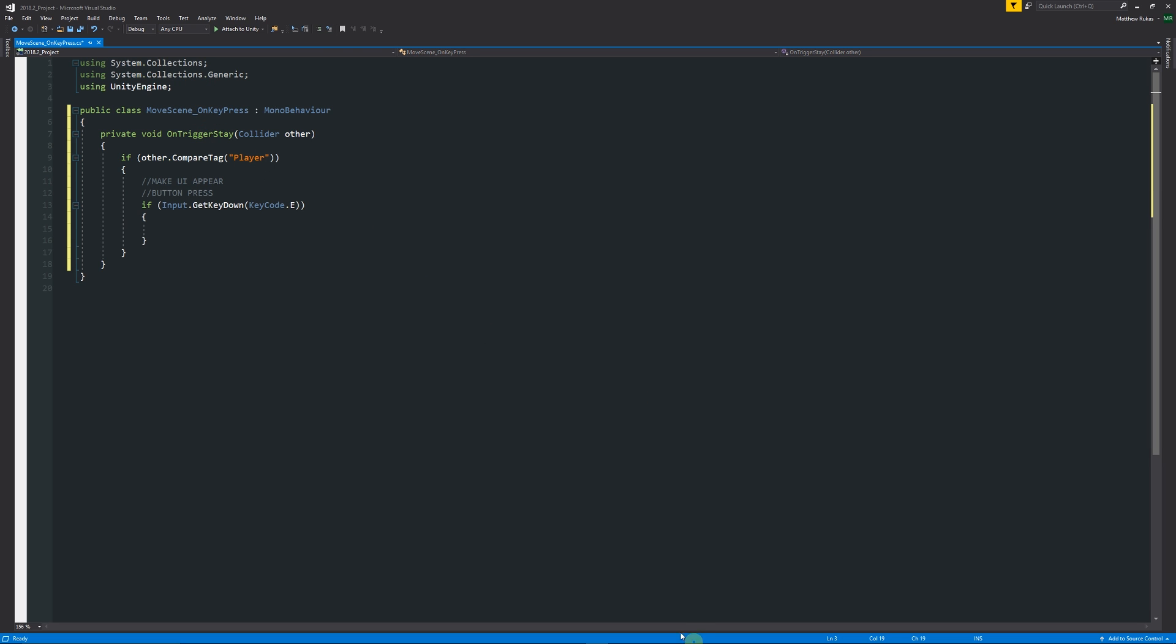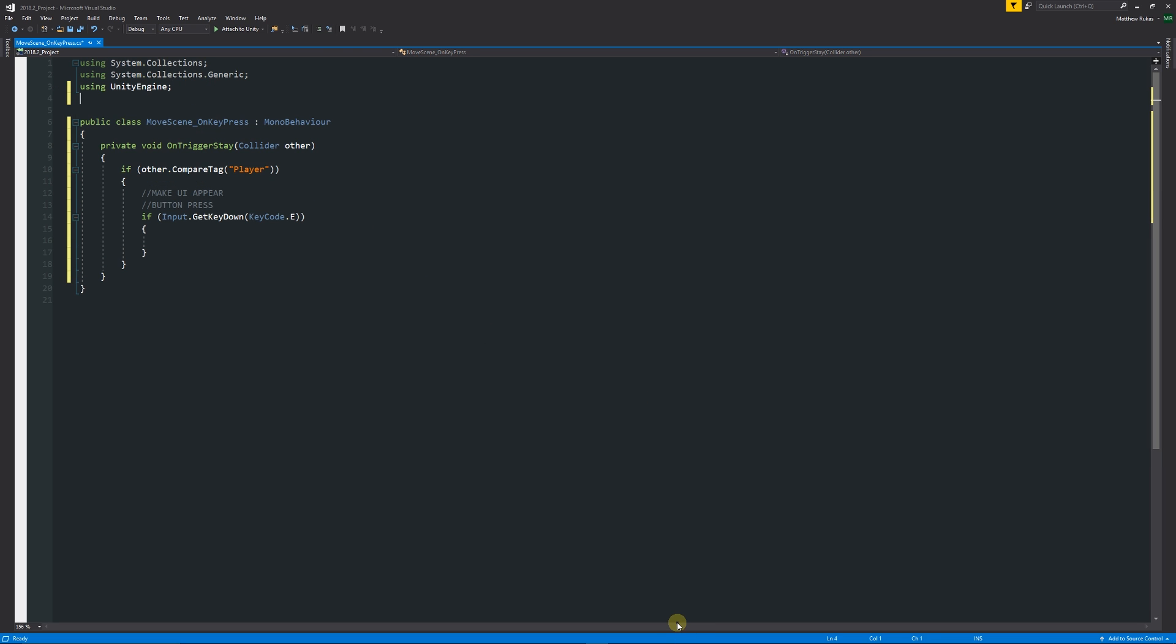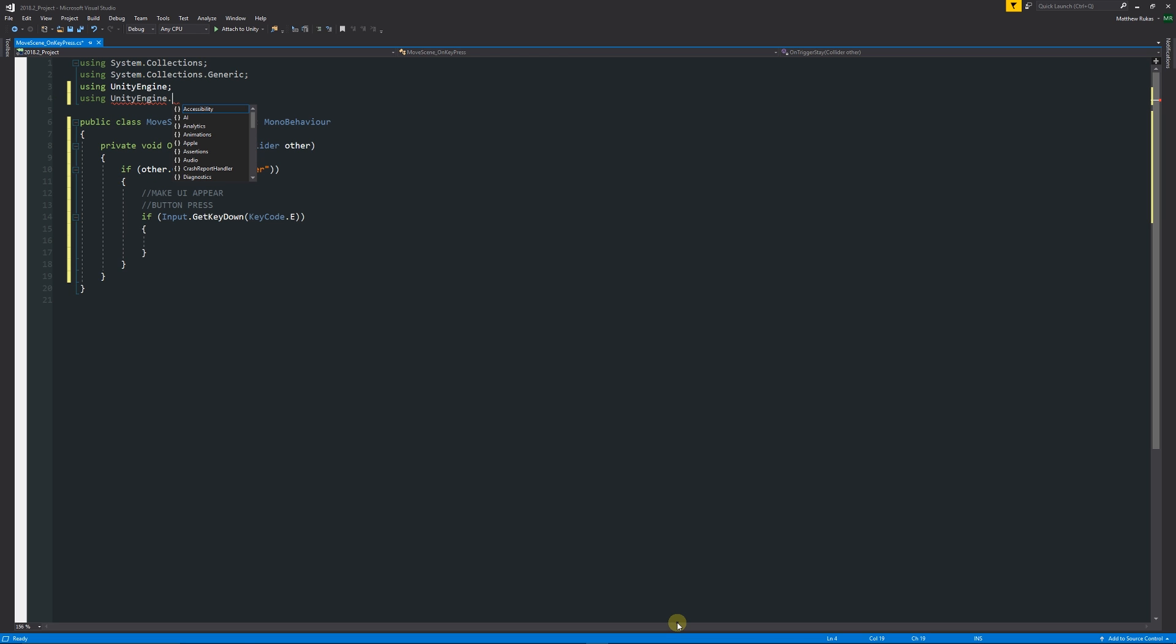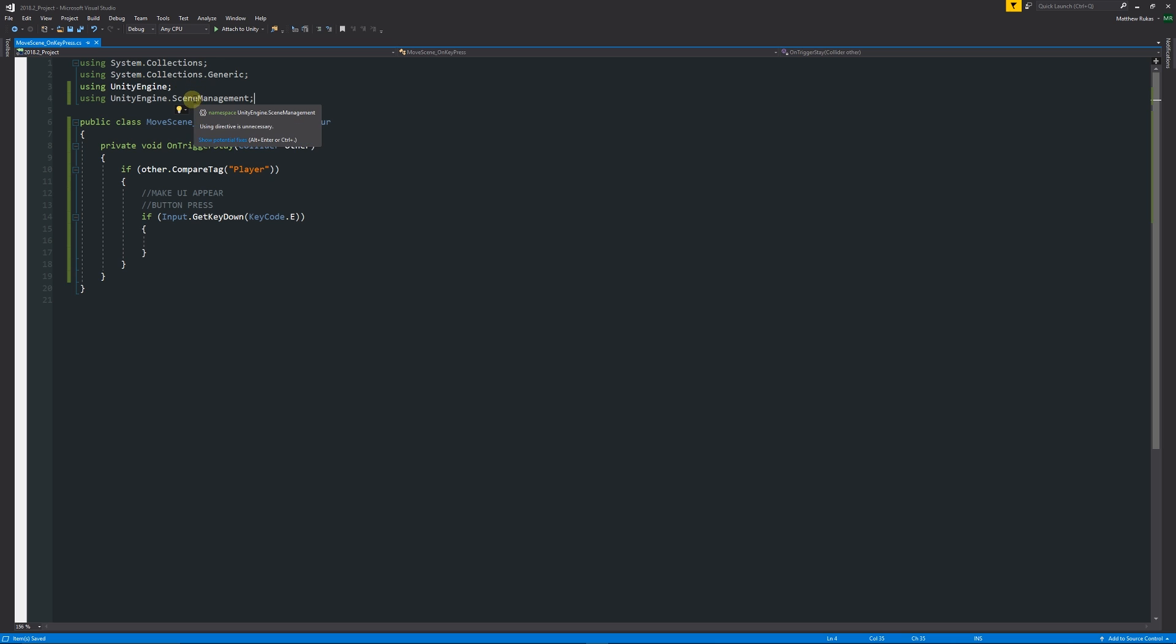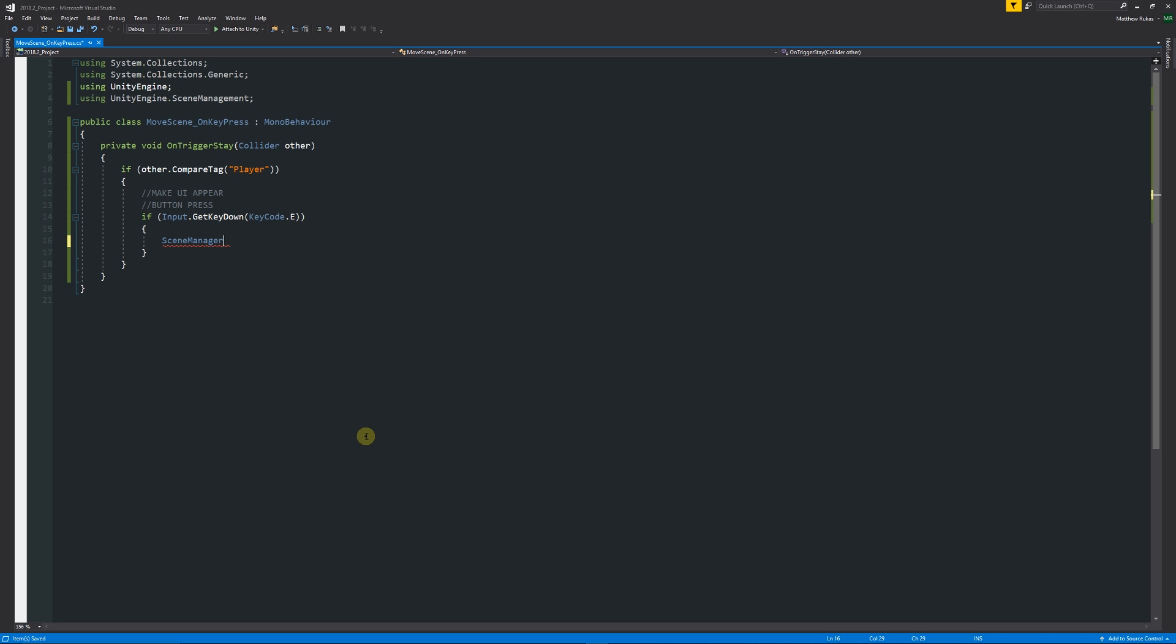Then what we can do is add two curly brackets below there and say that we want to move to another scene. To be able to do that, we need to use another collection at the top, so we need to say "using UnityEngine.SceneManagement" with a semicolon. It's grayed out because we're not currently using it, but when we start writing in our if statement when we press E, we'll say "SceneManager.LoadScene."